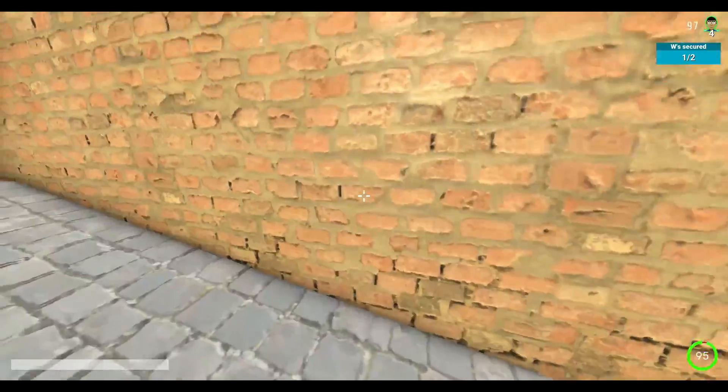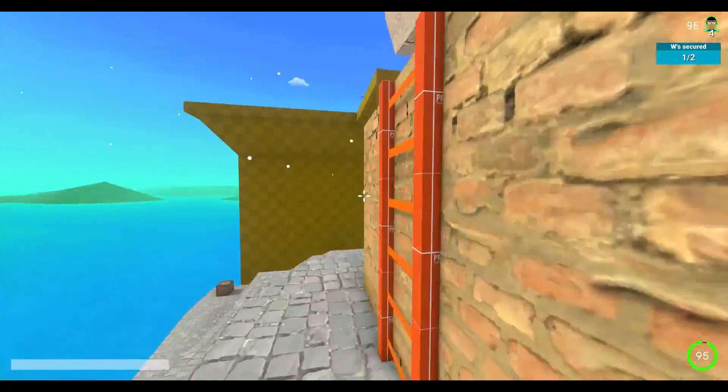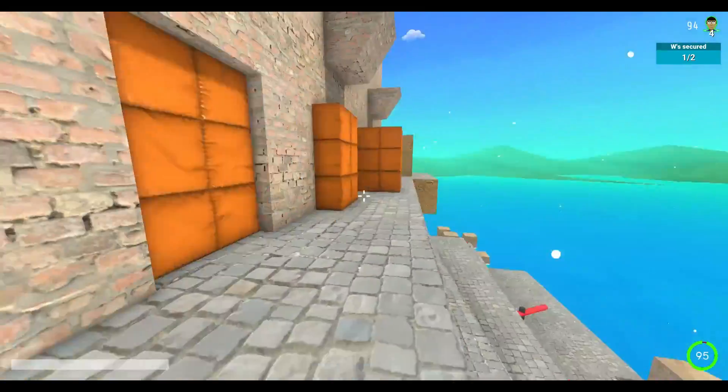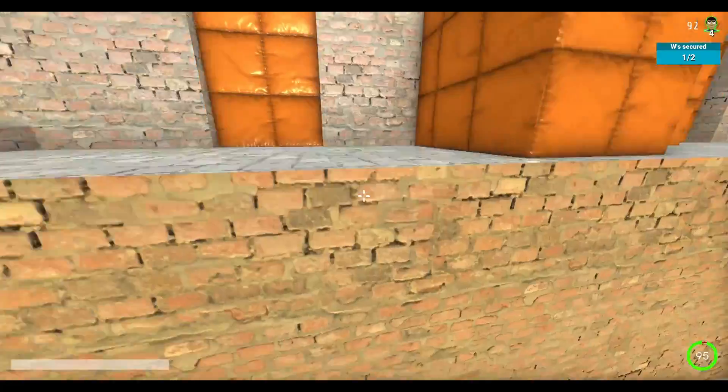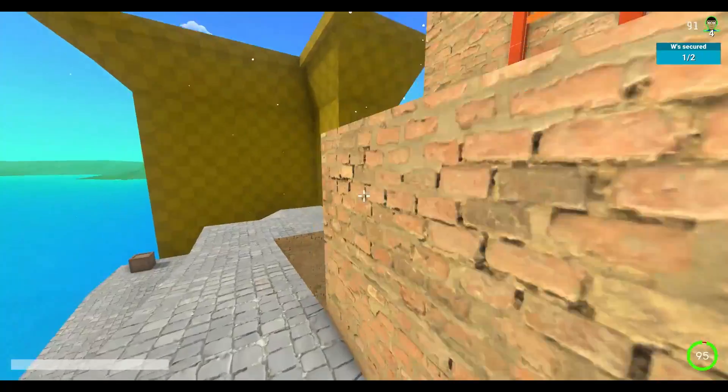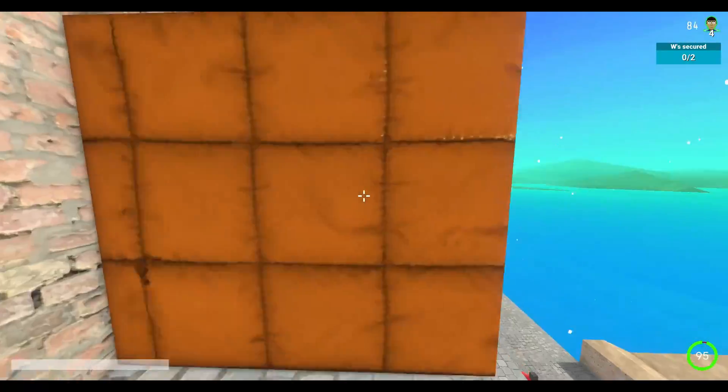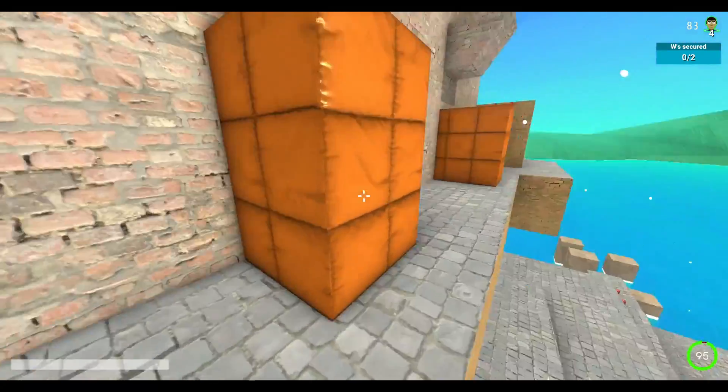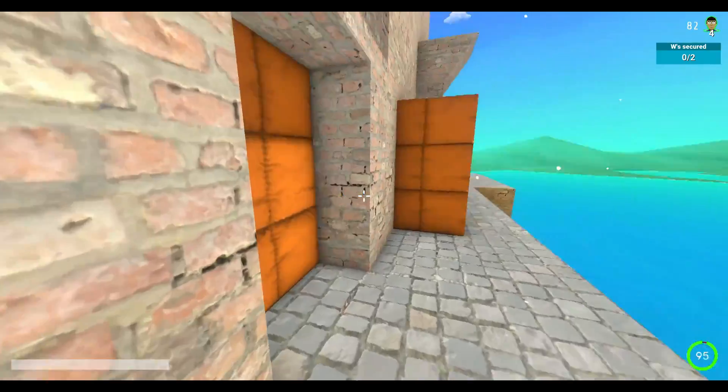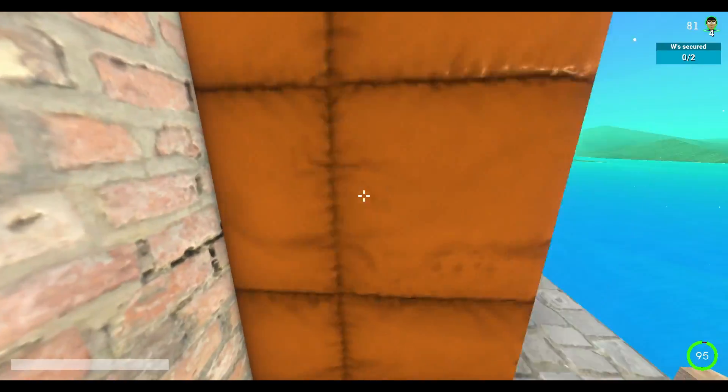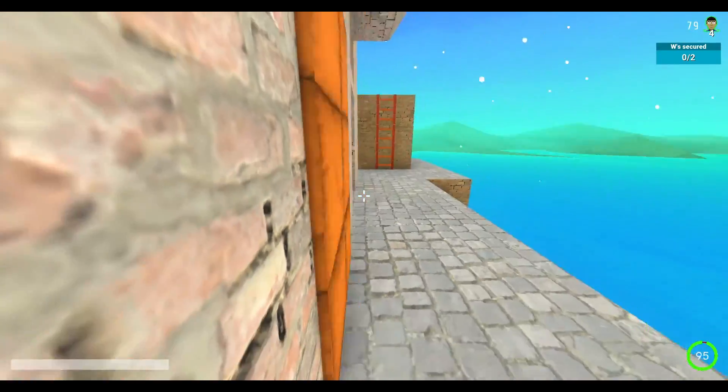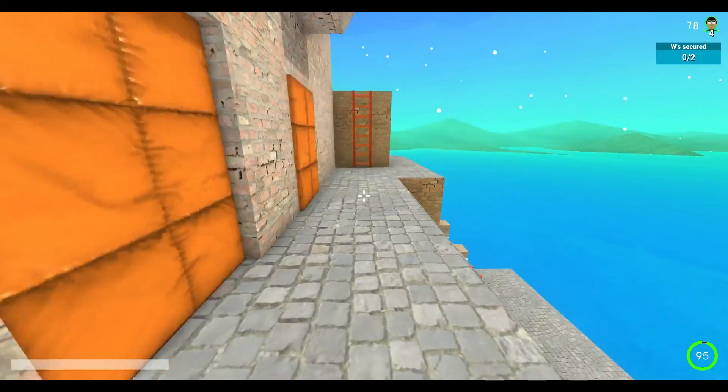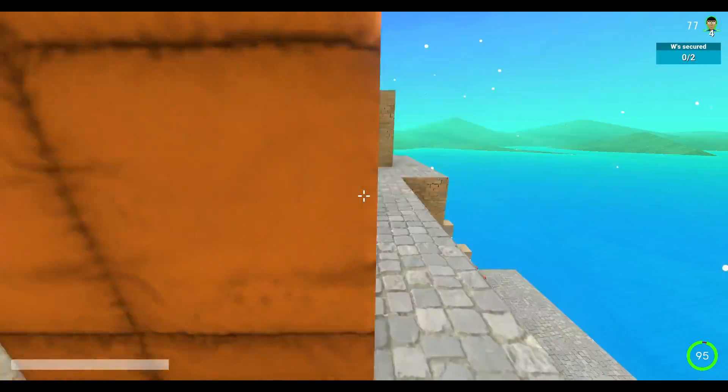Win secured, one out of two. Ah fuck, that's not a good sign. Nooo, dammit. Hi, hi. Hello, what's up?